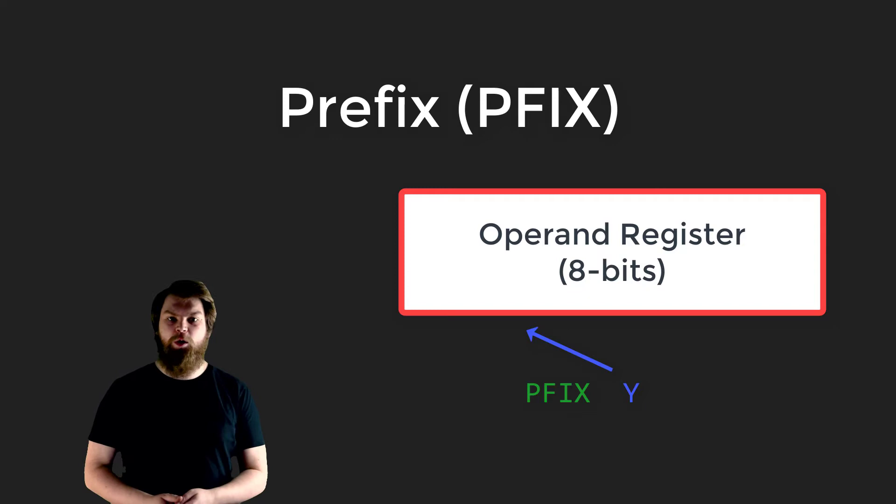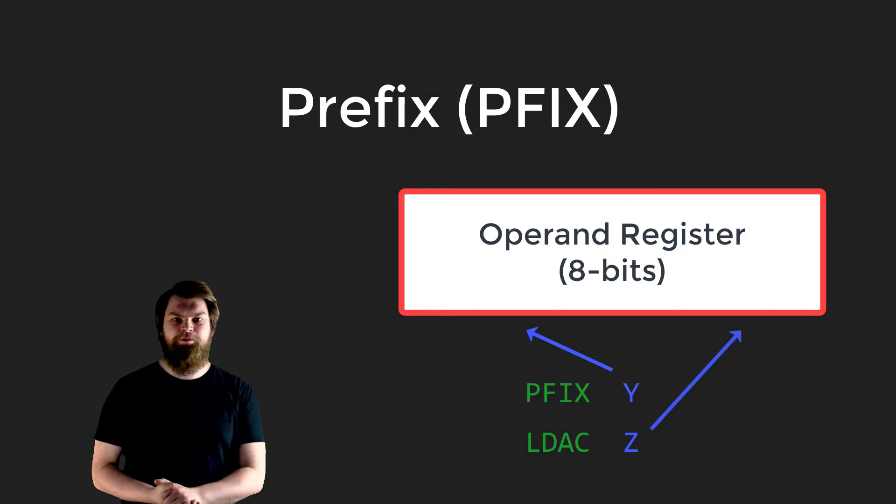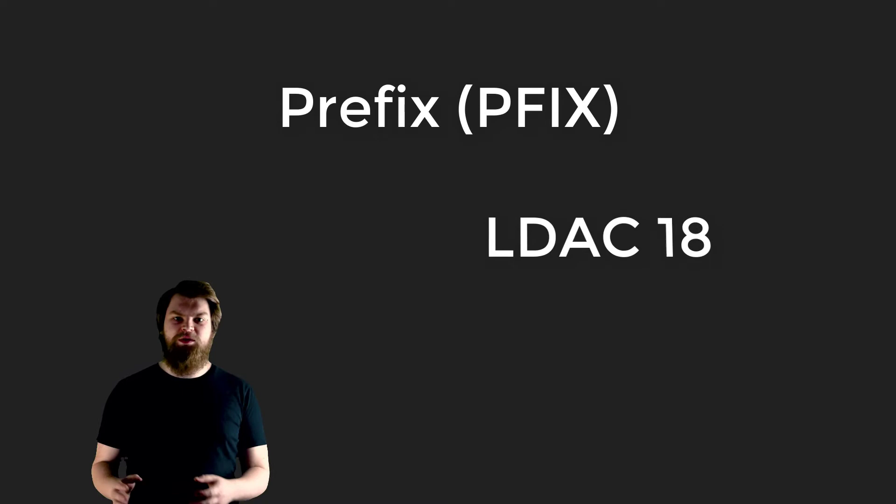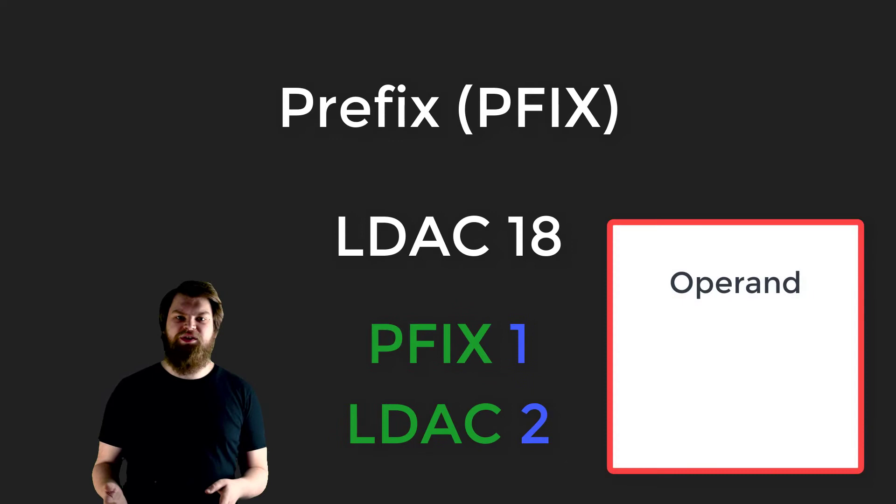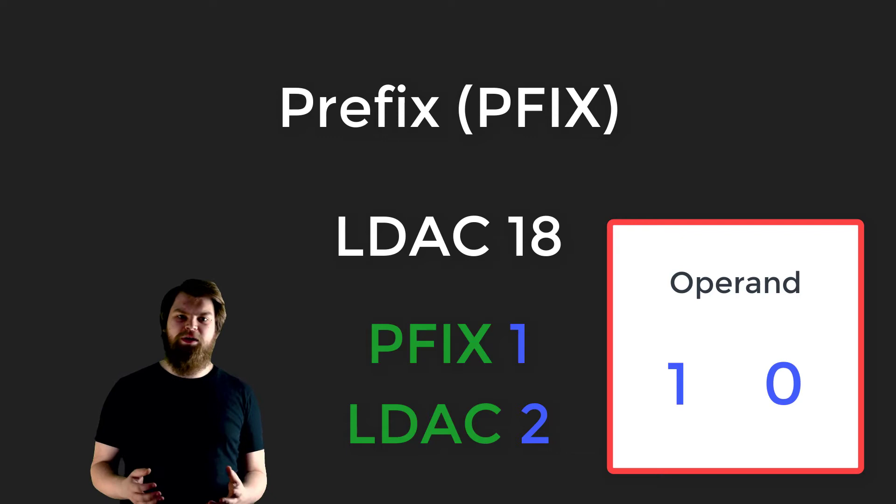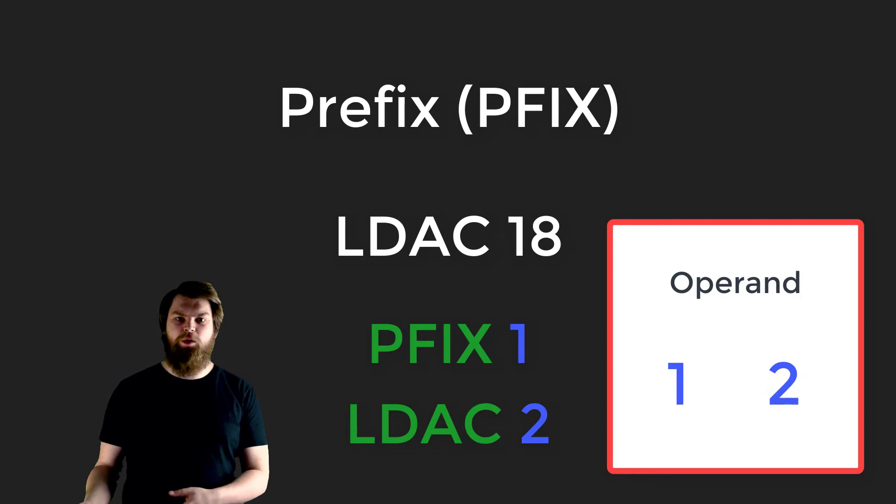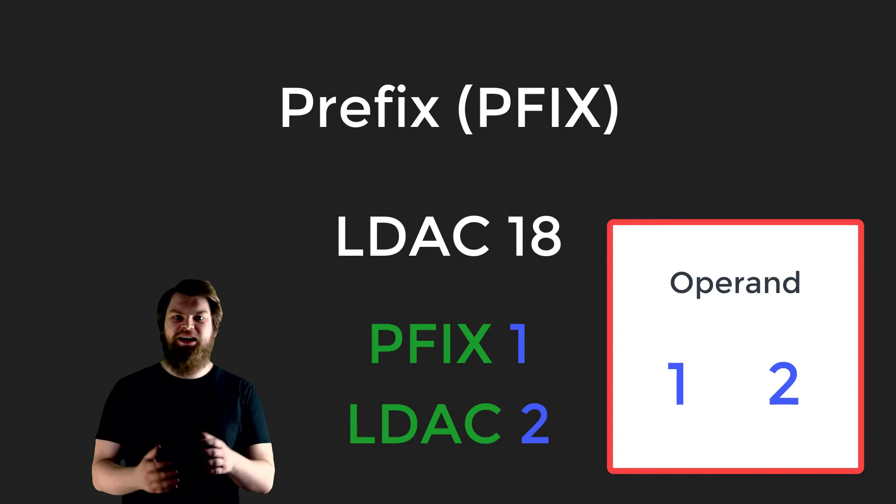So the assembly code instruction LDAC 18 would be encoded in two machine instructions which we can also write out as assembly code. The top 4 bits of the operand register are set to 1 by the prefix. Looking at the full 8-bit number, this means the operand register now holds the value 16. The LDAC instruction first sets the bottom 4 bits of the operand register, so the operand register now holds 16 plus 2, which is 18. The instruction then sets the A register to the value of the operand register, thus overall loading the A register with the constant value 18. The same thing goes for the LDBC instruction. That's quite a lot going on just for two simple instructions.